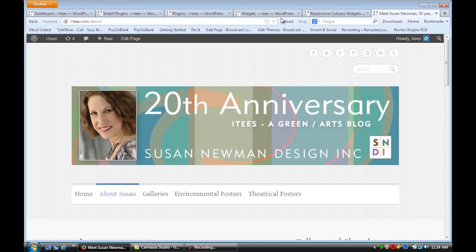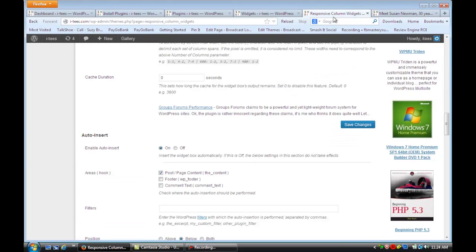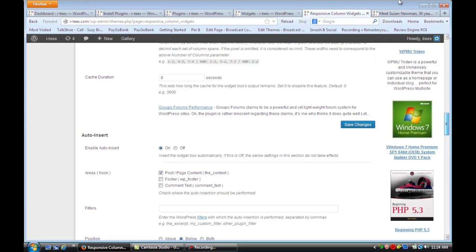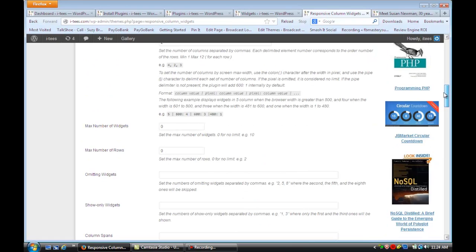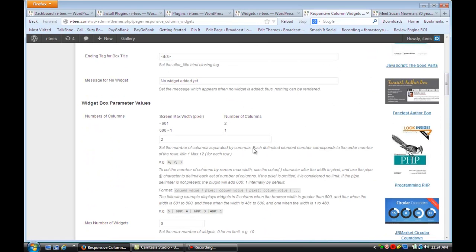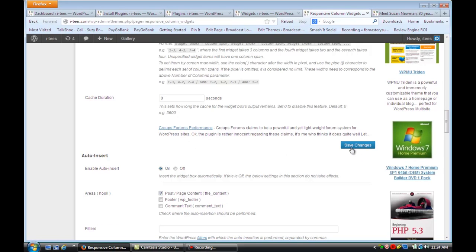Now, you can also change how many columns you want. If you go back to that responsive column widget area, you'll see that I have it set for two columns. But if I change that to three columns and click Save Changes.